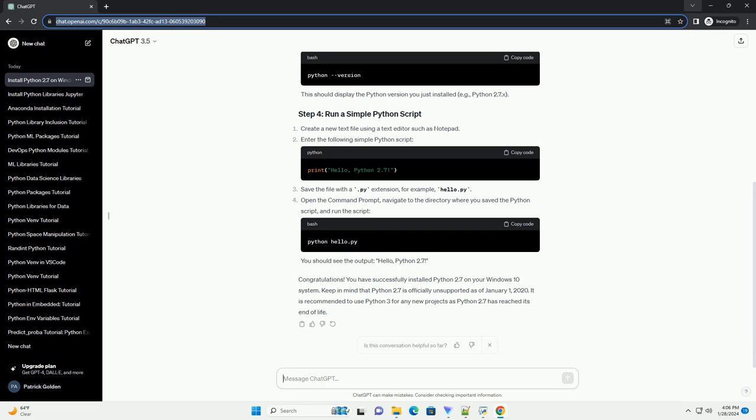Congratulations. You have successfully installed Python 2.7 on your Windows 10 system.